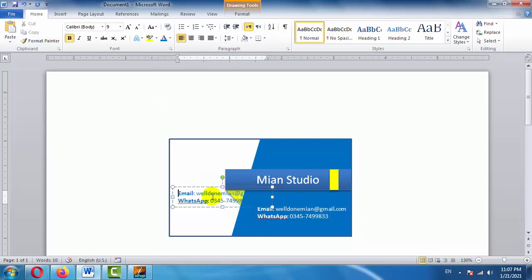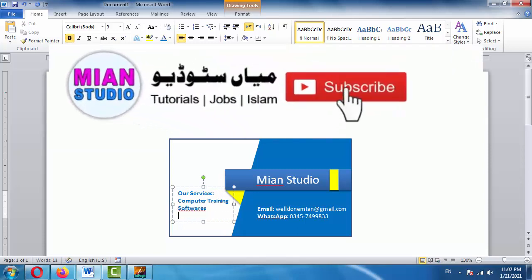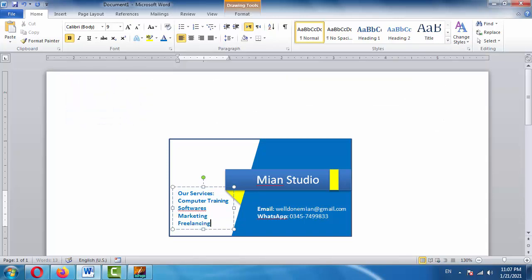In the main heading area we write a heading, then add 'Services:' followed by a list including computer training, software, and marketing — entering each item on a new line.